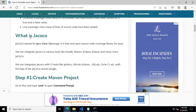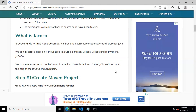What is JaCoCo? JaCoCo stands for Java Code Coverage. It is a free and open-source coverage library for Java. JaCoCo can be integrated with various tools like Gradle, Maven, and Eclipse, and also with CI tools like Jenkins, GitHub Actions, GitLab, and CircleCI.